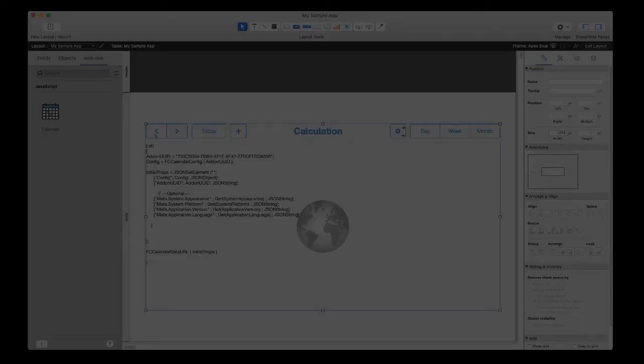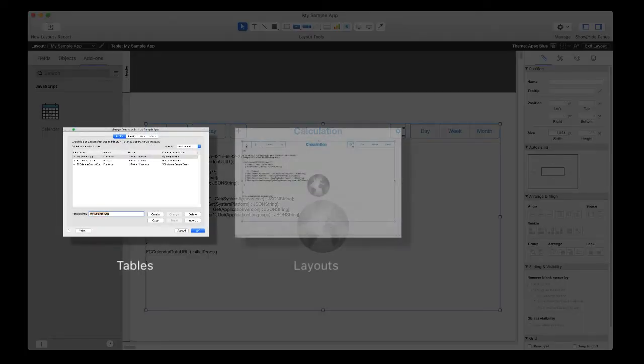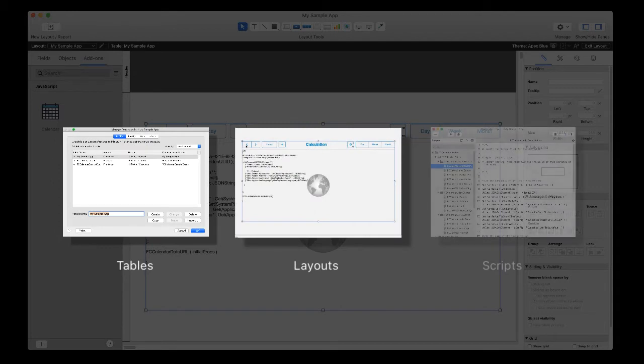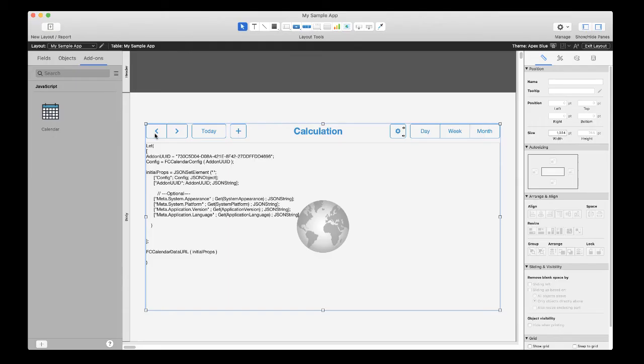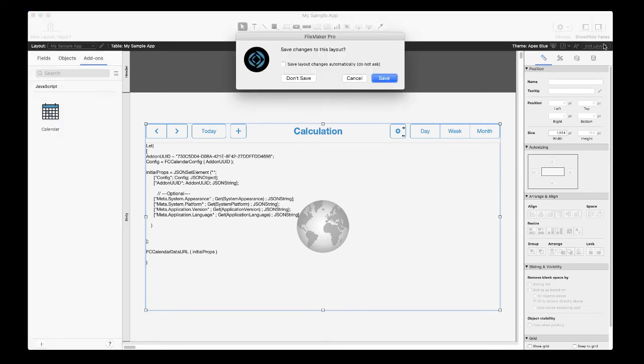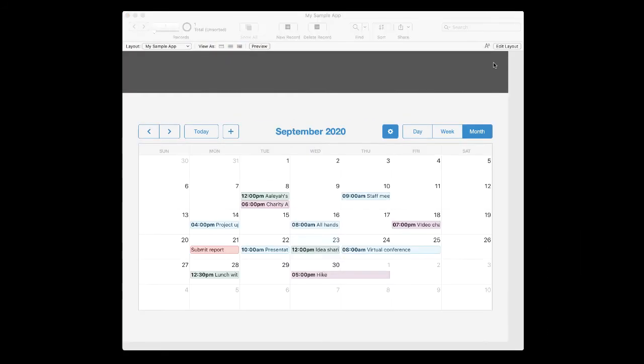Now behind the scenes, FileMaker Pro inserts additional tables, layouts, and scripts to your app to support your add-on. And when you switch back to browse mode, you have a fully functional calendar in your app without writing a single line of code.